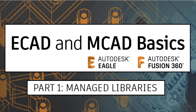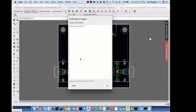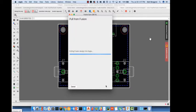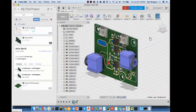Hey everyone, thanks for tuning in to the ECAD and MCAD Design Basics workshop with Autodesk Eagle and Fusion 360. Before your host Jorge Garcia begins with part one of the series, we wanted to let you know about the current bundle we're offering: save 25% when you subscribe to Eagle and Fusion 360 together. For more information, please find links below and let us know any questions in the comments. And now, your host Jorge Garcia.